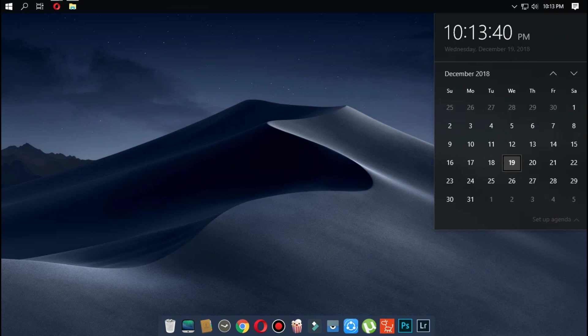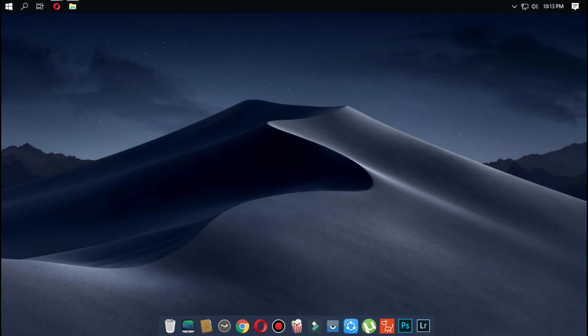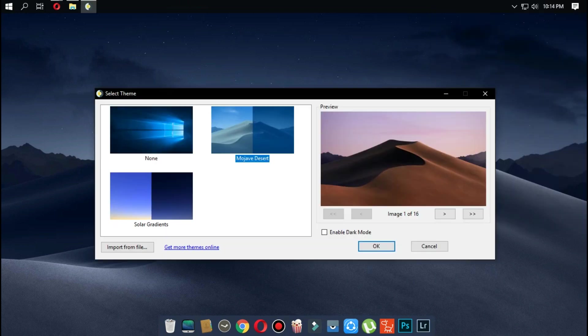Double click on the wallpaper and click on OK to apply.